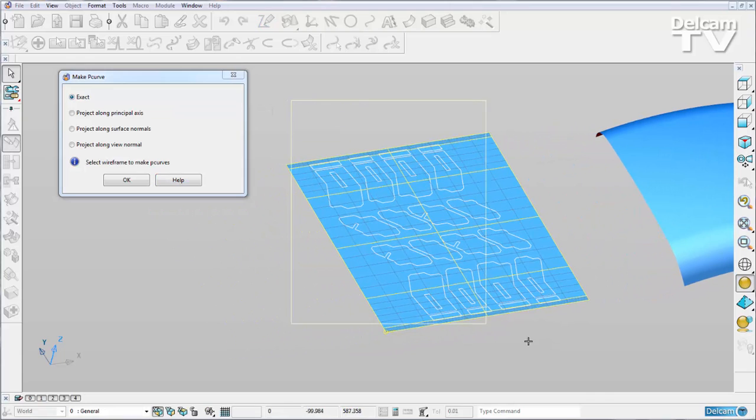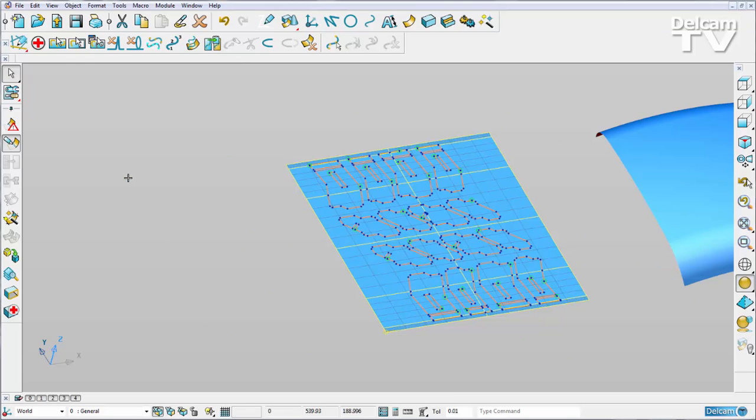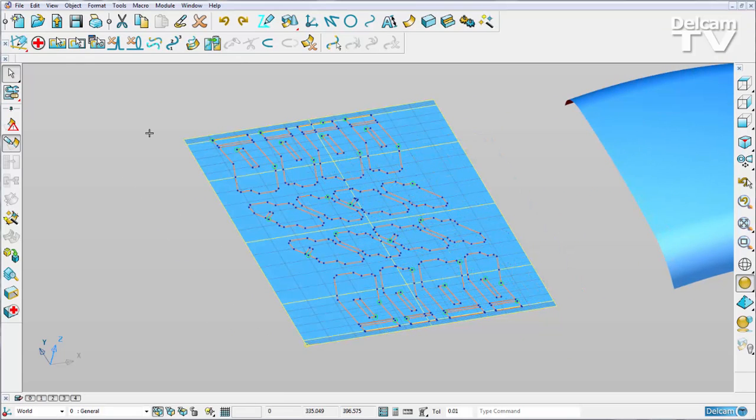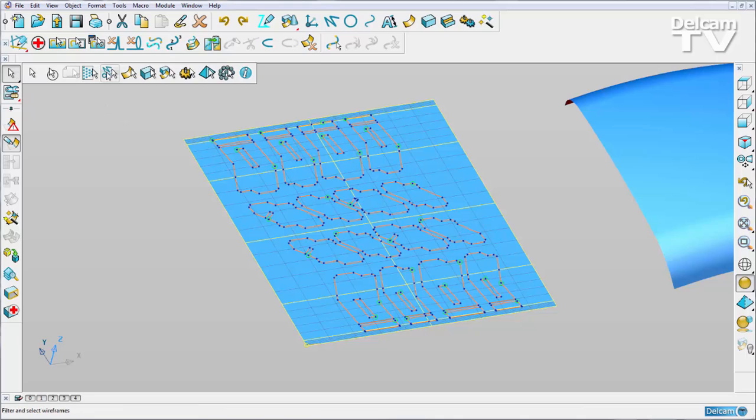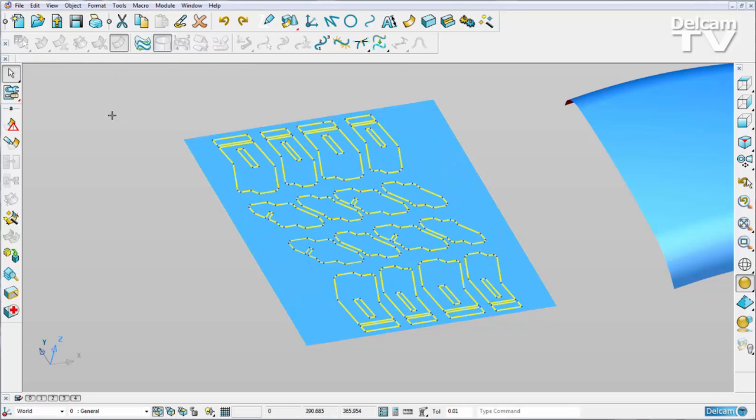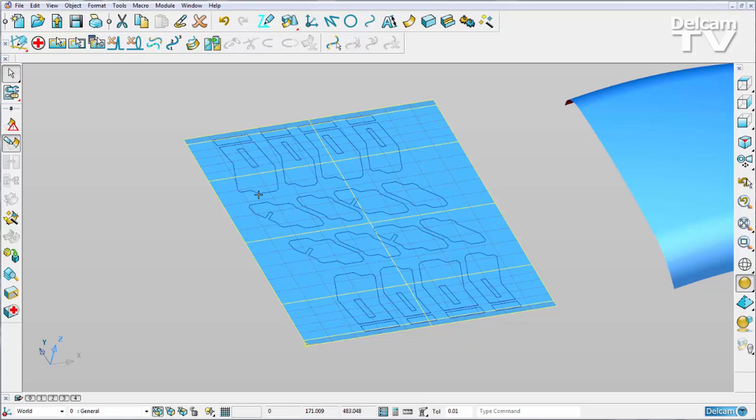Once I've done this, I can actually delete all of my composite curves. So I'll select them all and just hit delete. Now it looks like all of my curves have gone from my pattern.